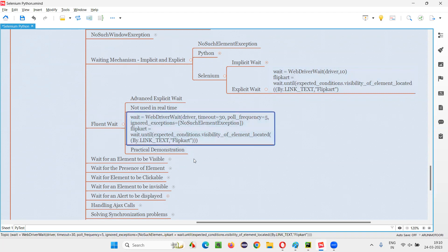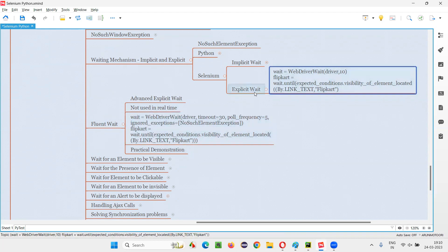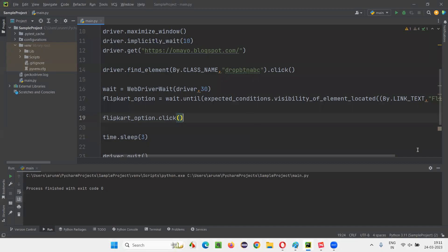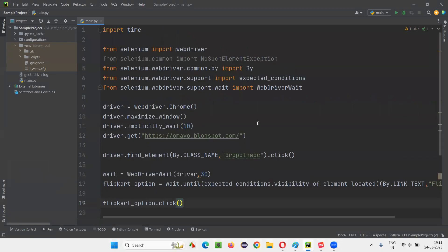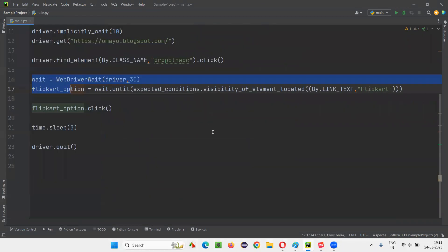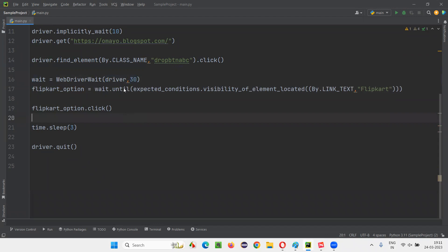There is not much difference between the normal explicit wait and FluentWait — some extra things we have to pass. The code is almost the same. As in the previous session, I implemented explicit wait with just these two lines: I created an object for WebDriverWait, passed maximum time 30, and using that object called until with expected condition visibility of element.